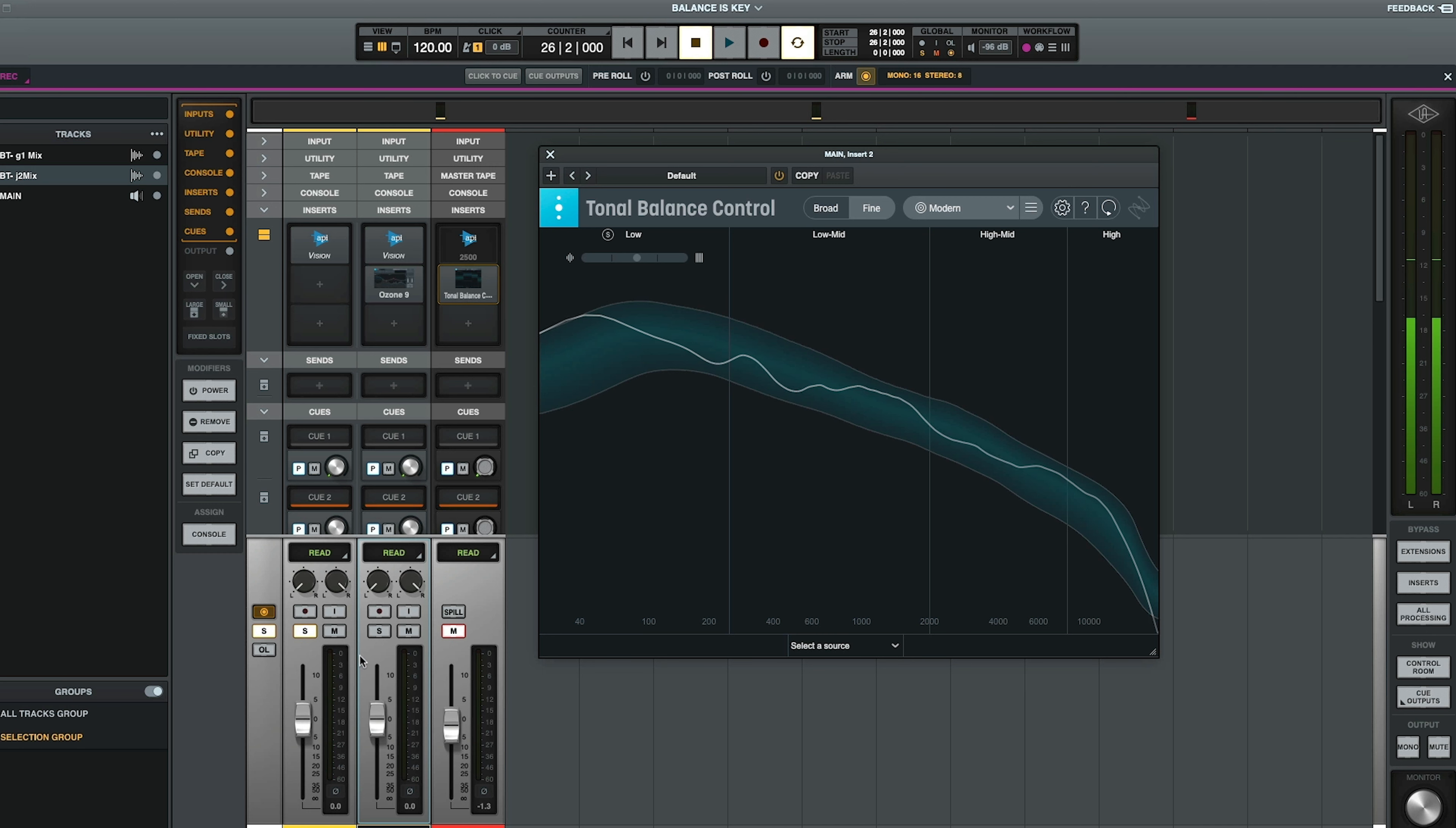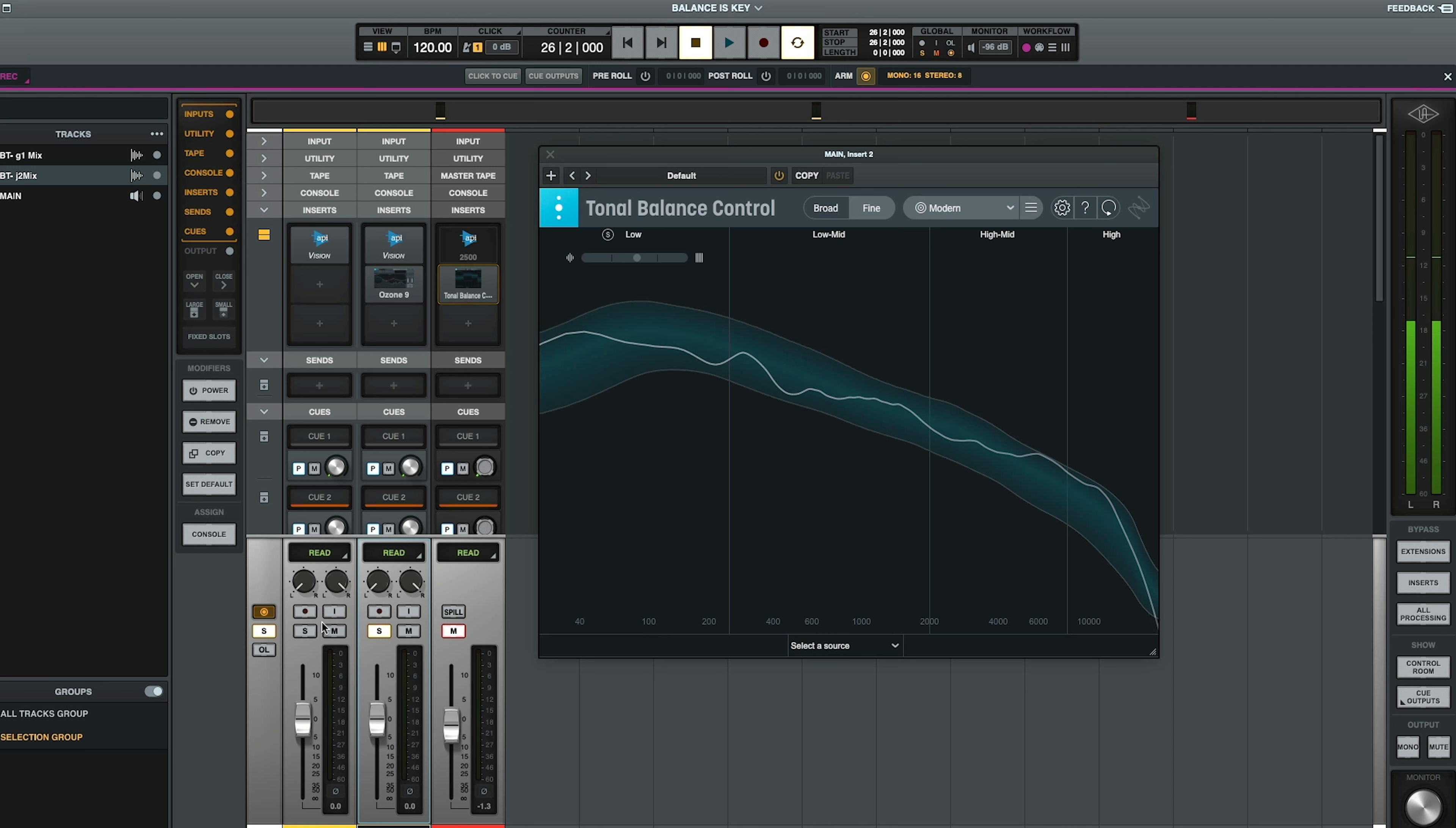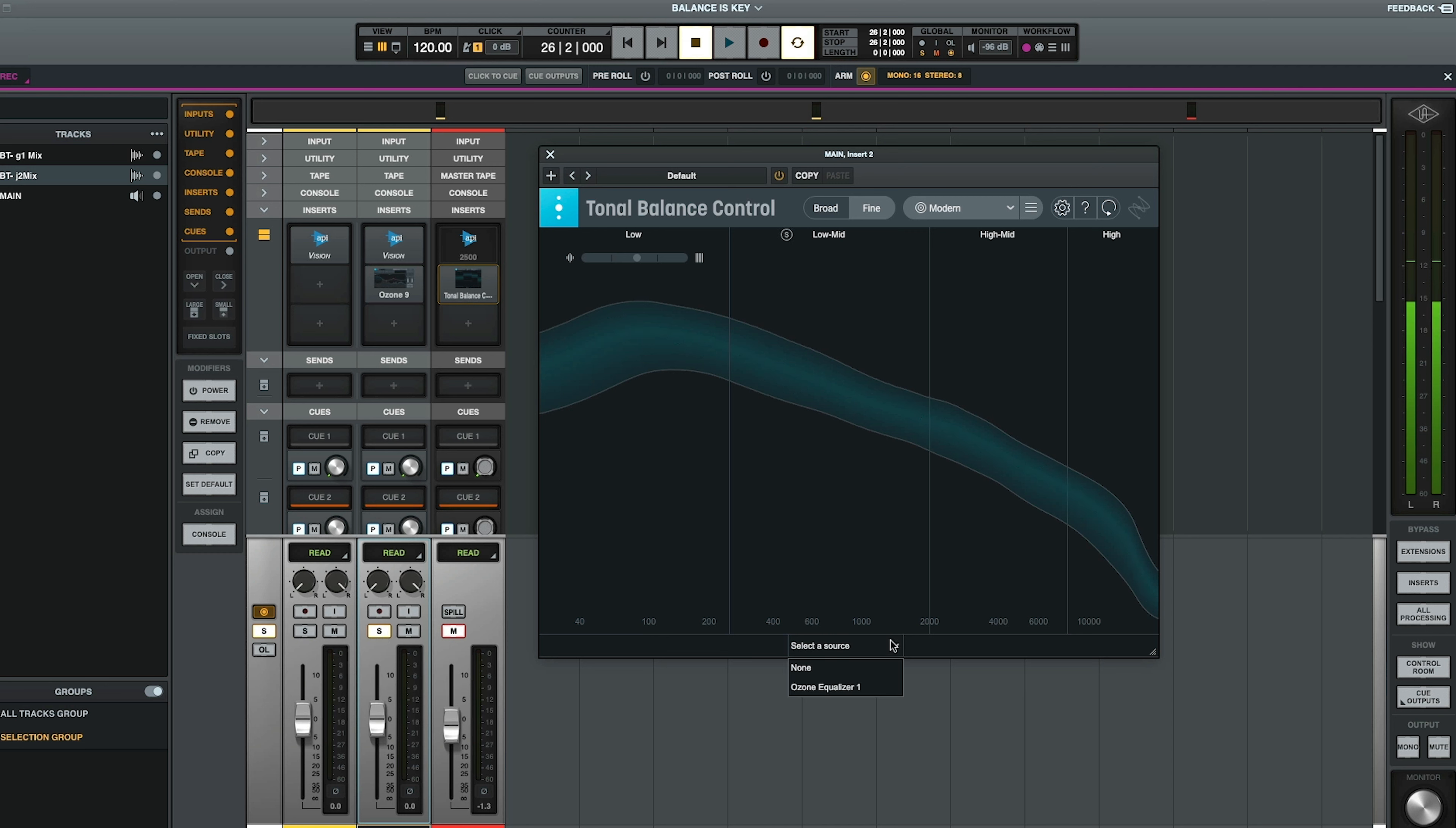So I've taken the same thing, same track over here, and I've added some EQ. And we can actually look at the EQ down here. So with the moves that we've made in Ozone, because this is all interconnected, it's really cool. Again, not a sponsored video, and this is something that you don't have to buy.